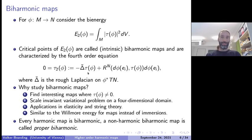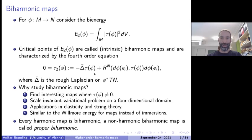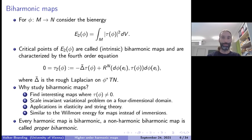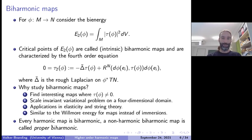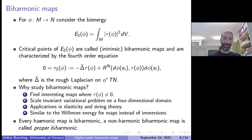From the biharmonic map equation one can see that when you have a harmonic map — characterized by vanishing tension field — it is automatically biharmonic, because both terms vanish. One can also see this from the energy since the bi-energy is zero for a harmonic map. This leads to the notion of a proper biharmonic map: a non-harmonic biharmonic map is called proper biharmonic.